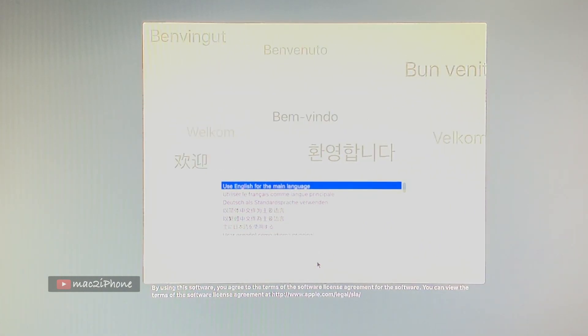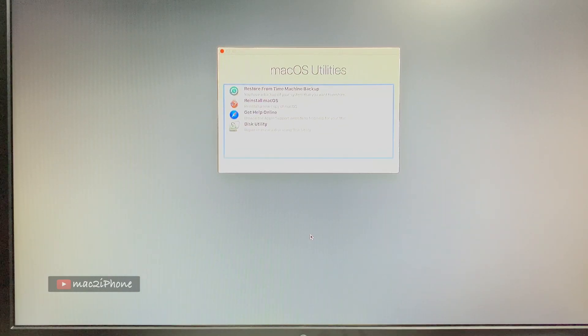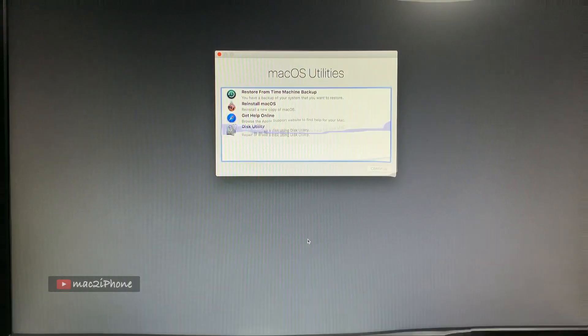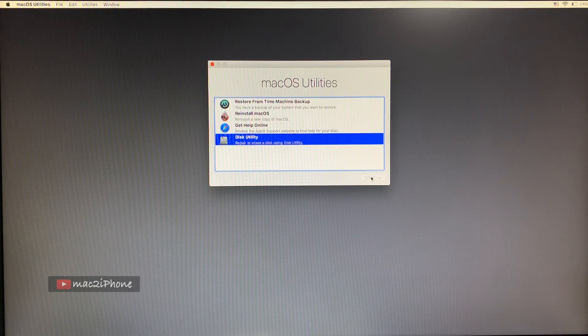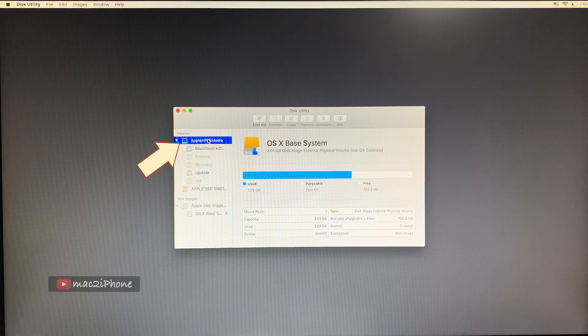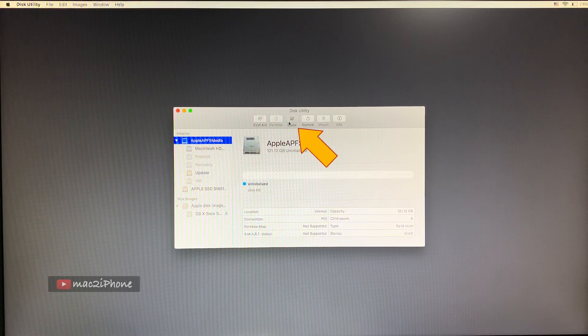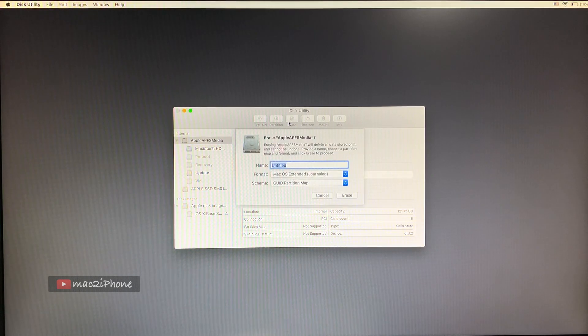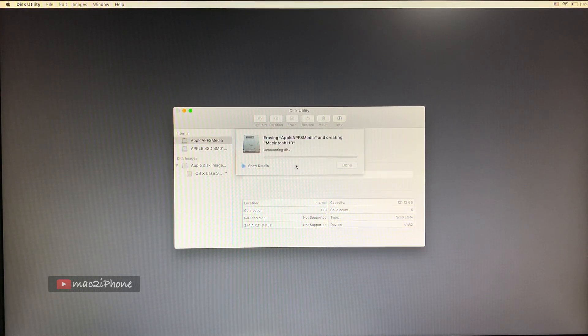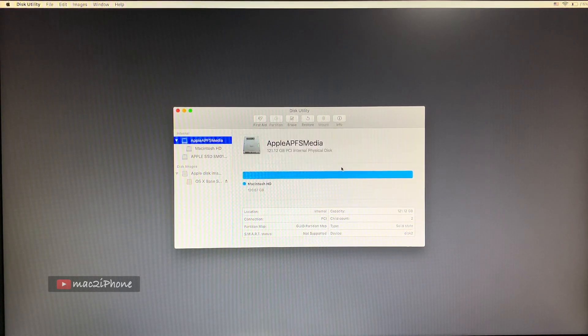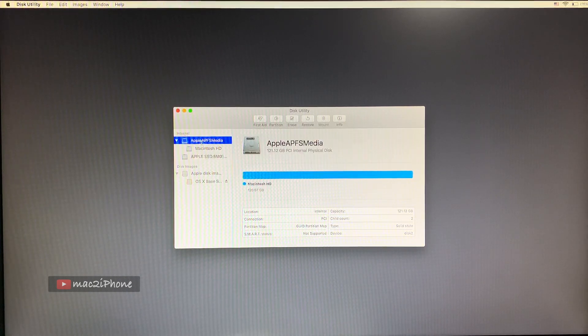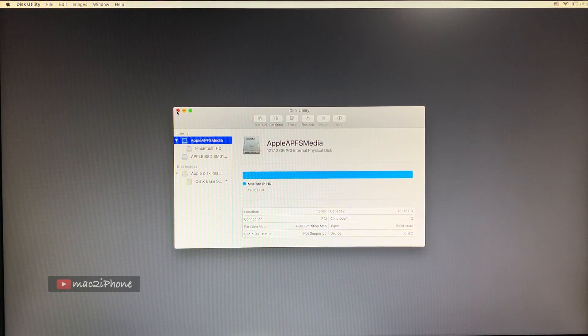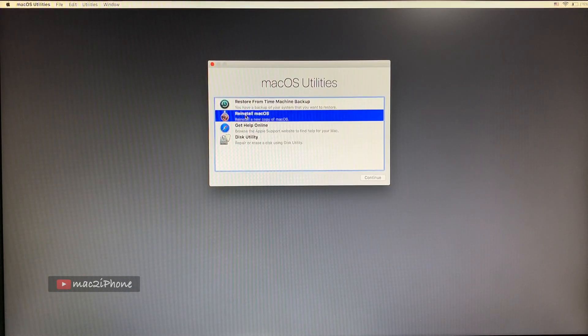Select language. Disk Utility from utility window. And selecting this and format it. Now go back to utilities window and going for reinstall macOS.